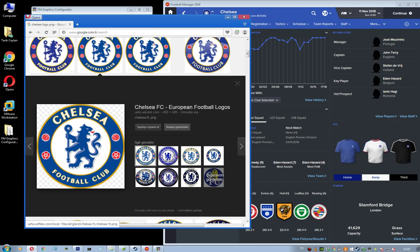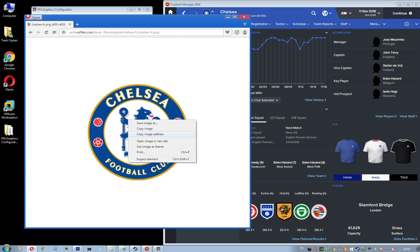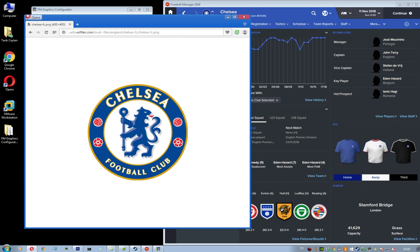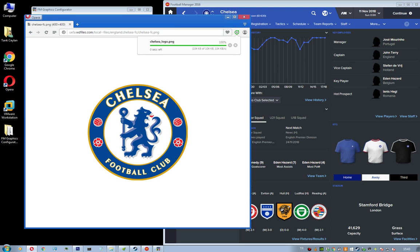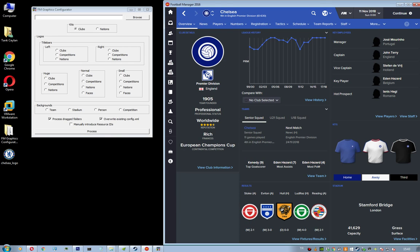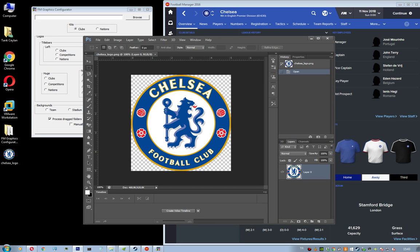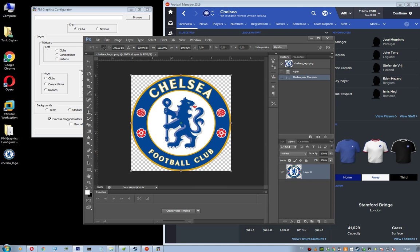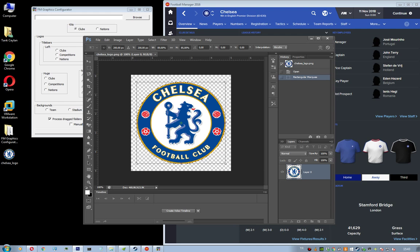So yeah, save image, Chelsea logo. And then you want to open it with Photoshop. After you open it with Photoshop, just edit a little bit, like leave some space between the edges of the image.